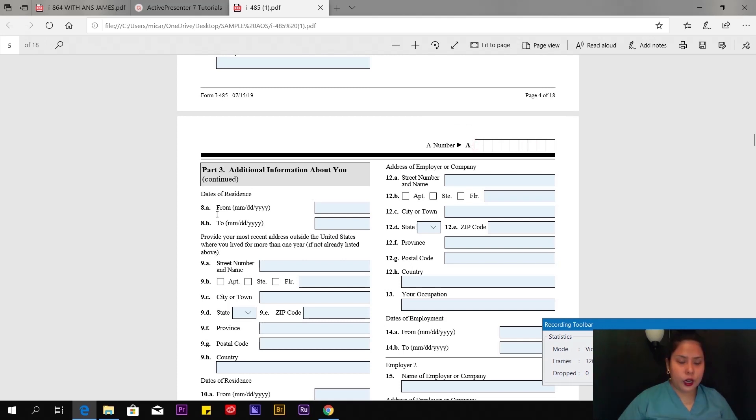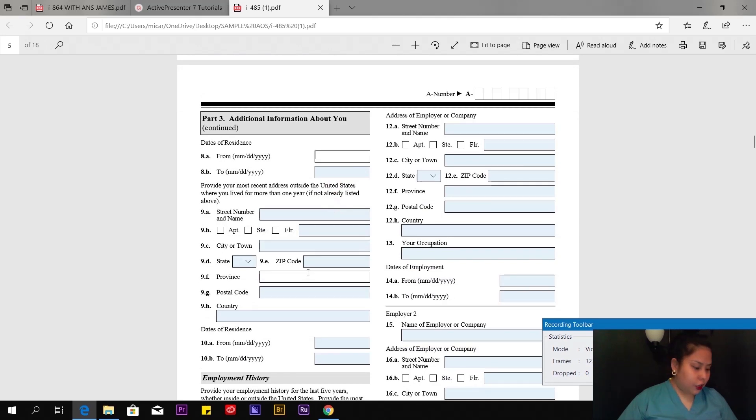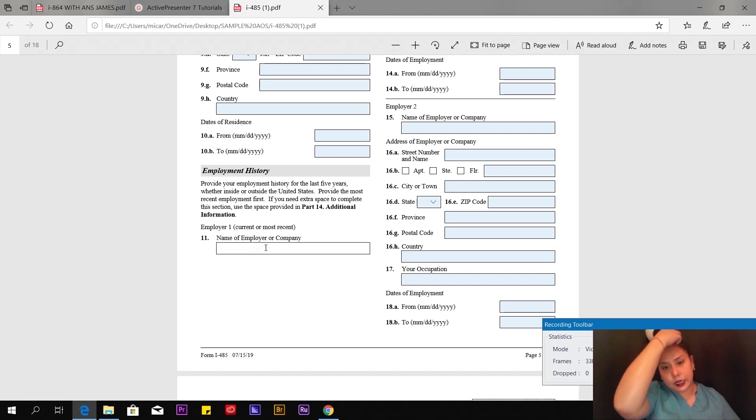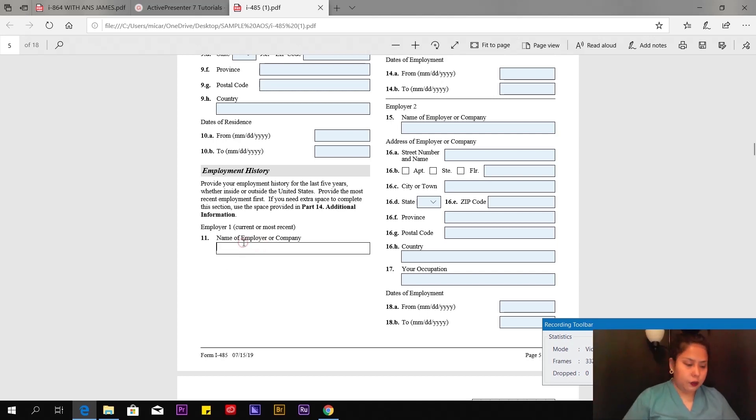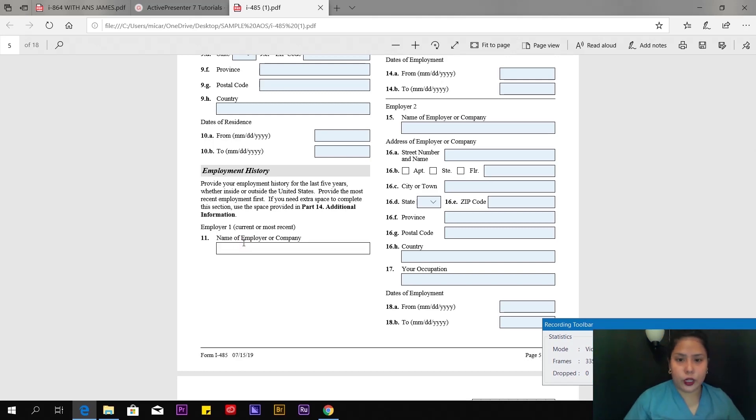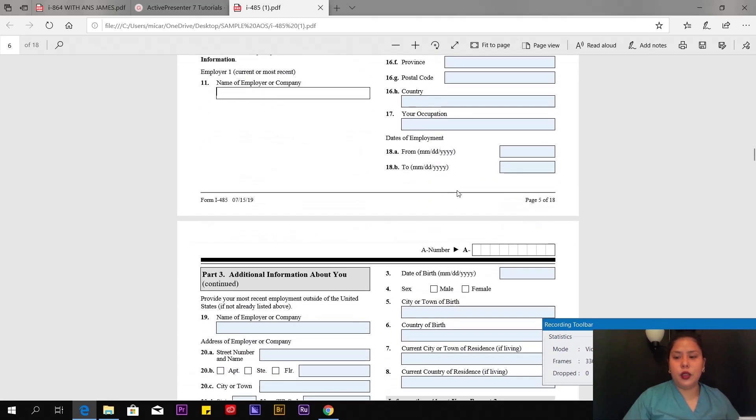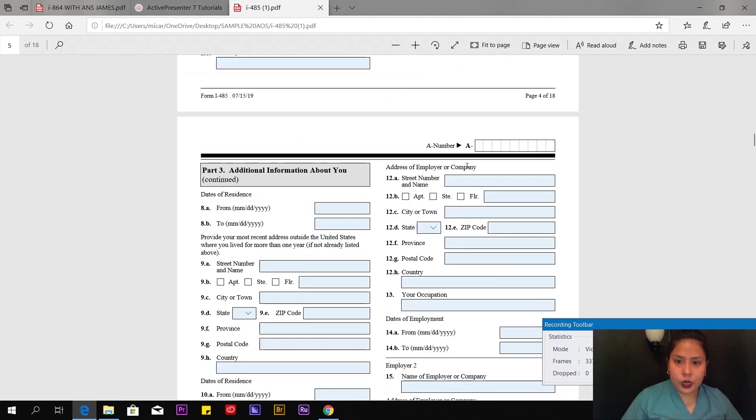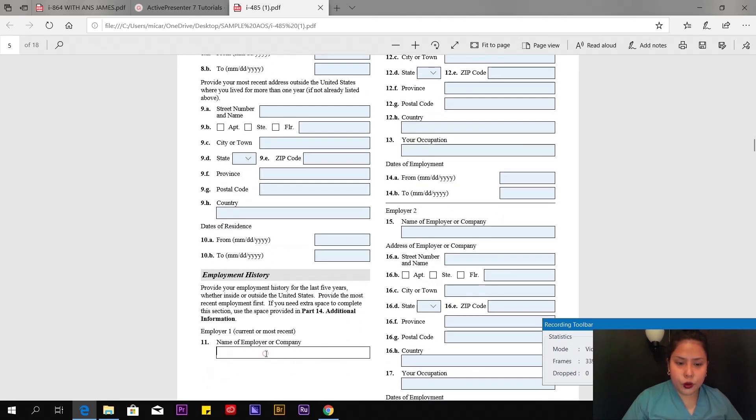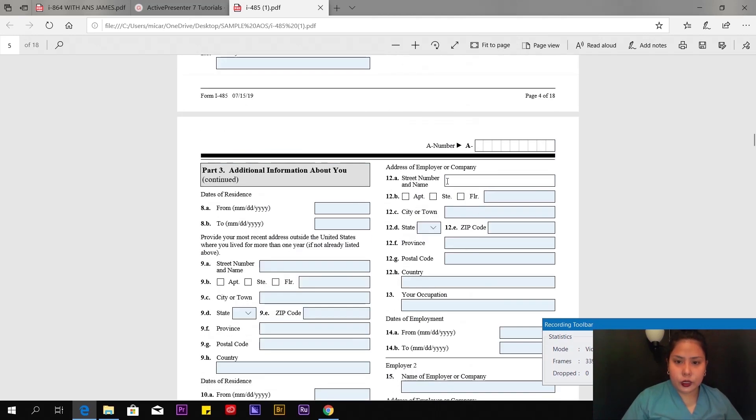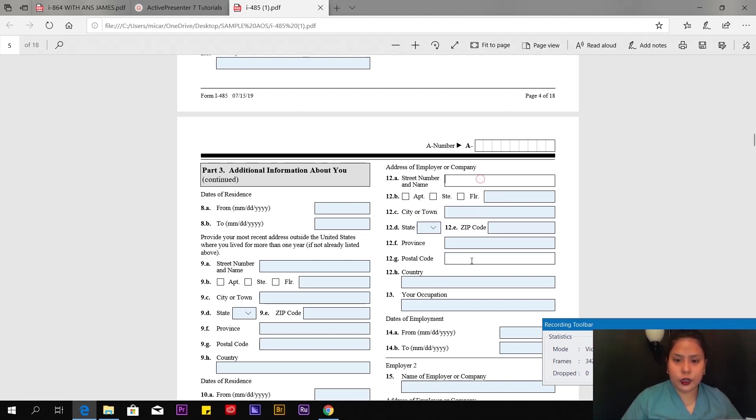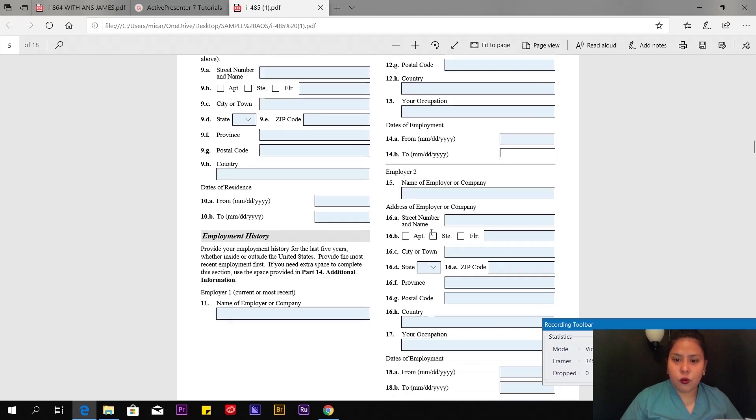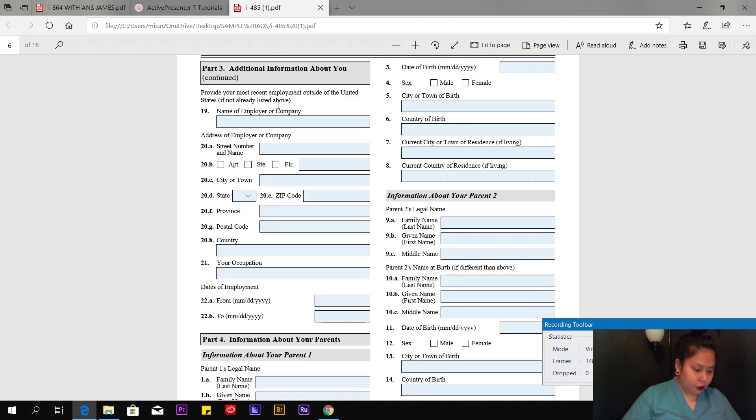Page 5 of 18, put your alien number here again. Part 3, number 8a is a continuation of where you've lived. Employment history—put your employment history, the most recent for the last five years. In my case, I won't disclose it, but I worked in call center and photography. Write the year, name of the employer, street number. If you're self-employed, put your business address or home address and what you do. Complete address, when you started, when you ended.